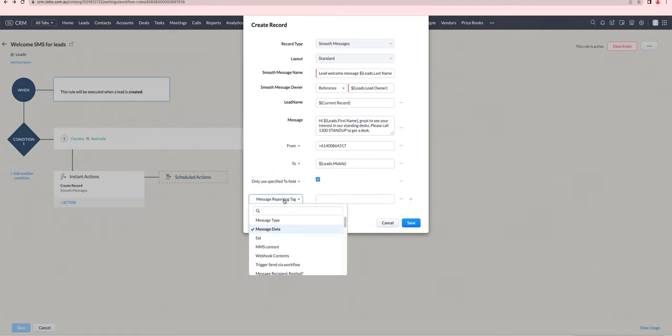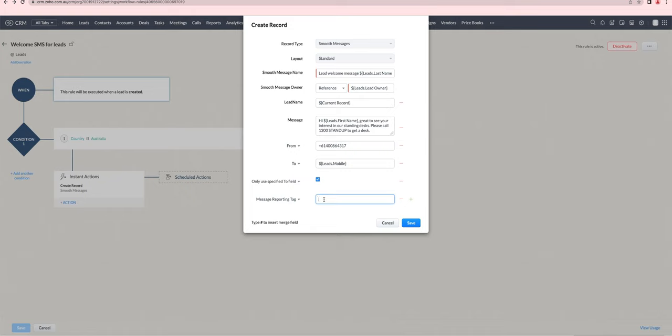Another helpful field to set here is the message reporting tag. You can use this to track replies to your automated SMS.